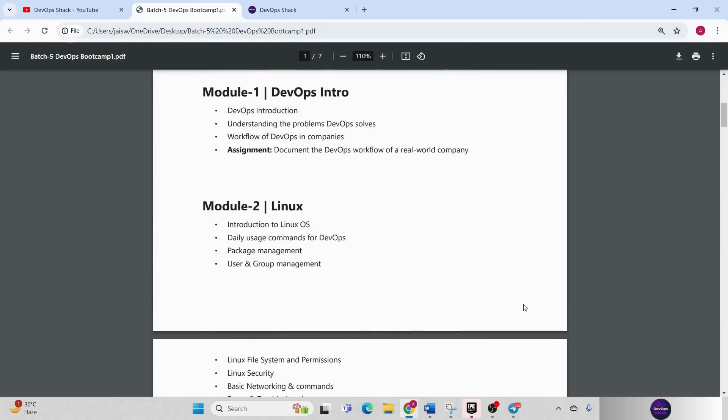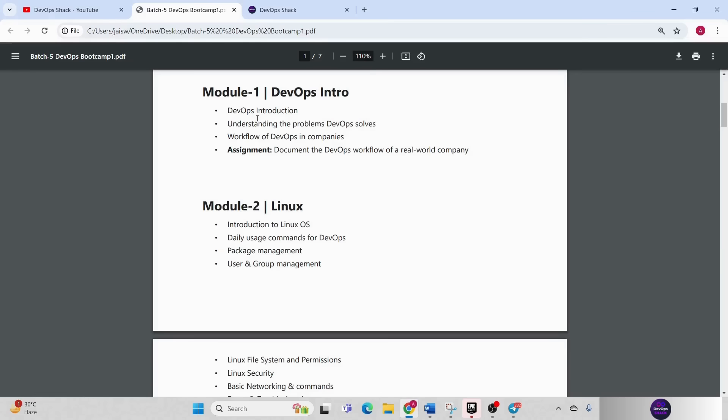Then we are going to get started with module 1 where we are going to cover DevOps. Here we are going to understand what exactly is DevOps and what is the actual workflow that is being followed in companies, how they use DevOps to build and deploy applications.